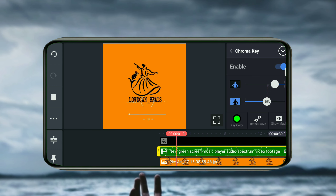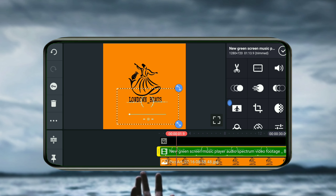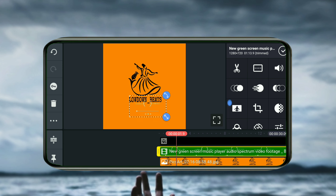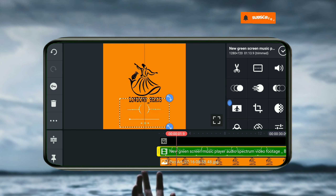I will select the image in this video. If you want to download that video, you can download it in the description. It is also available on YouTube. You can download it here.